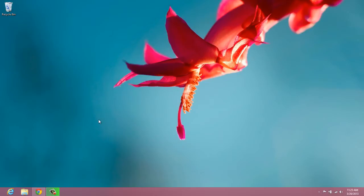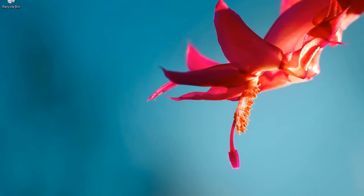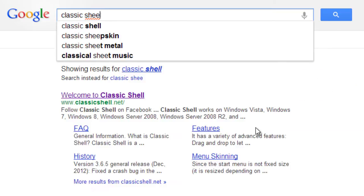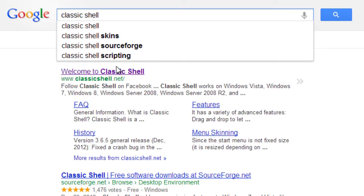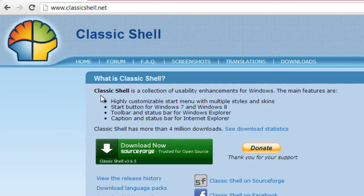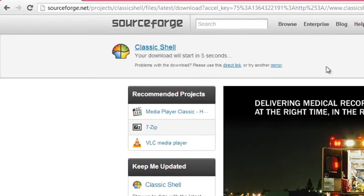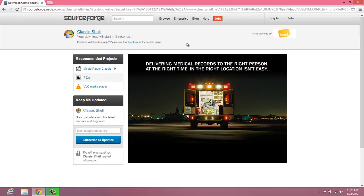So let's do this together. We're going to head over to Google and type in Classic Shell. It should be that first result, ClassicShell.net. We can just click on that link and simply download by clicking on the green button, Classic Shell, and that should begin the download process.